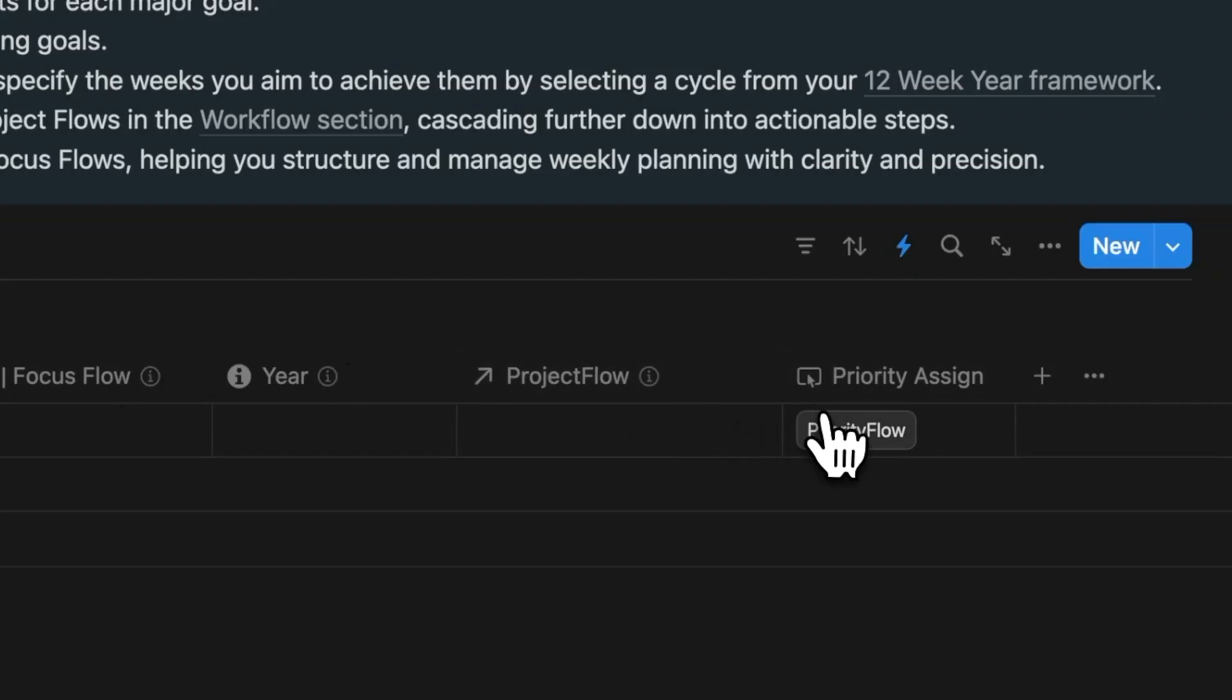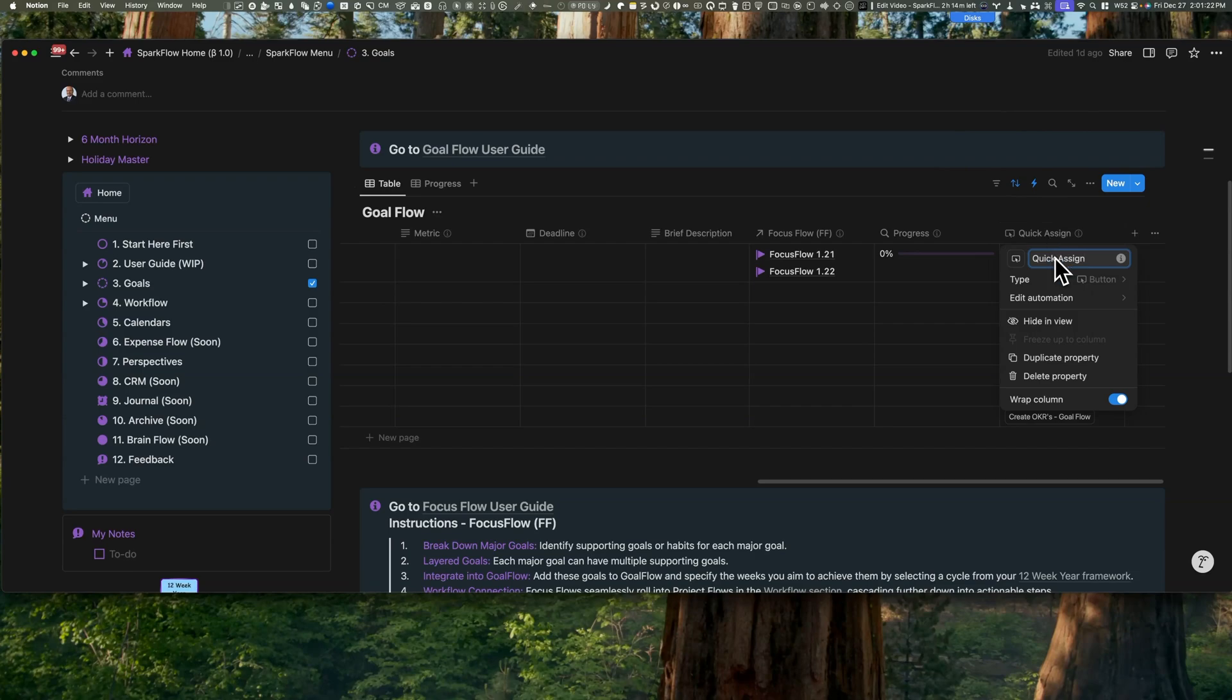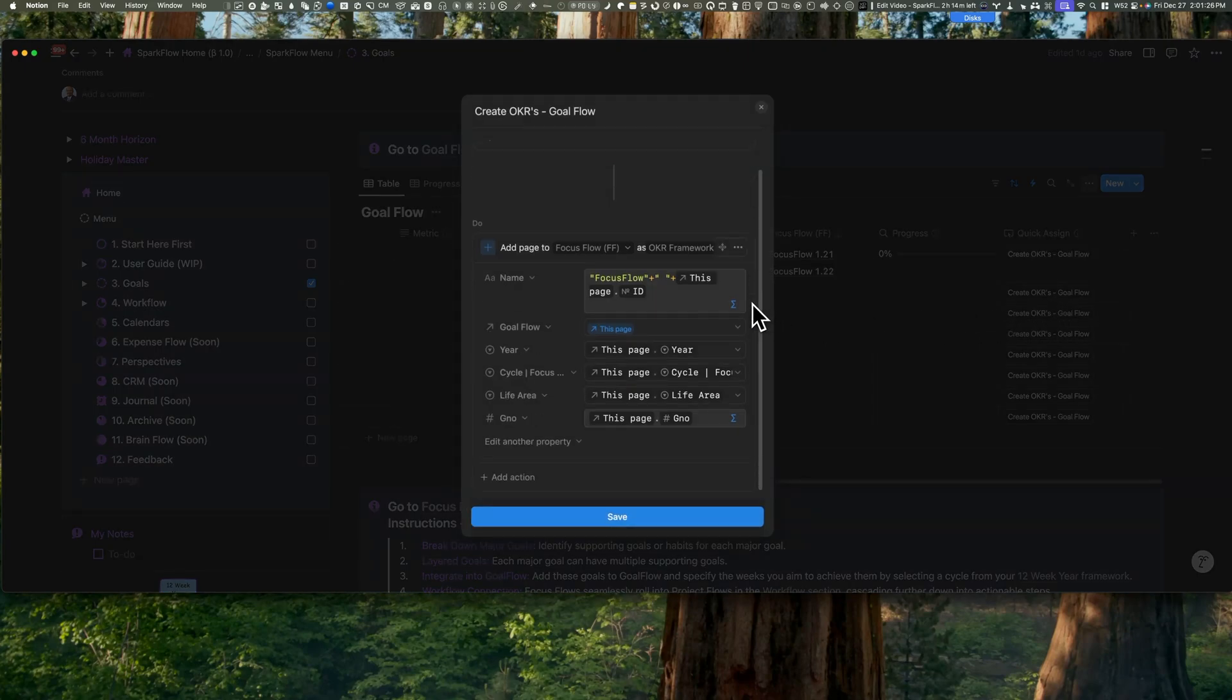Now here's a cool part. Those Quick Assign buttons—they're everywhere. They let you create linked records and carry over all the important information, so you'll spend way less time on data entry. The whole workflow is designed to help you breeze through goal setting in just a couple of hours. And don't worry, I'll cover the full 12 Week Year system in a separate video coming out in early January 2025.